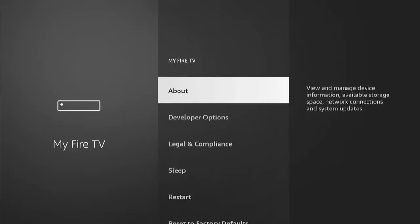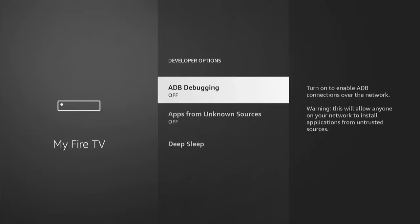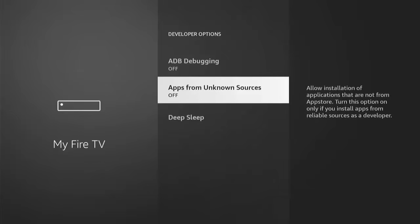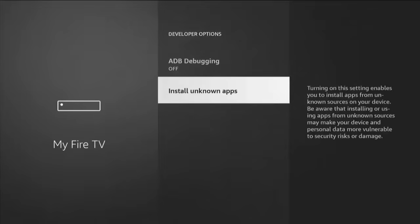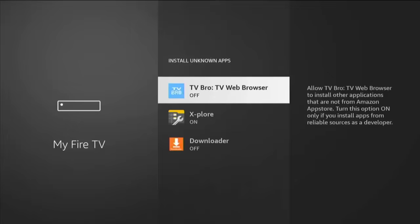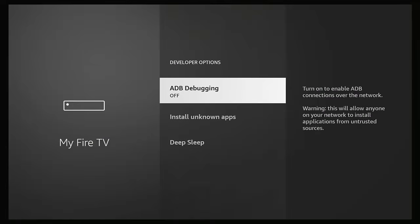Press the back button on the remote, and you should see Developer Options just below About. Go down to Developer Options, middle button, then go down to Apps from Unknown Sources. If it's set to Off, press the middle button twice and it goes to On. If you've got Install Unknown Apps instead of Apps from Unknown Sources, highlight Install Unknown Apps, middle button, go down to Downloader, and if it's switched off, middle button to turn it on. Also go up to ADB Debugging — if that's switched off, highlight it, middle button, and that turns it on.